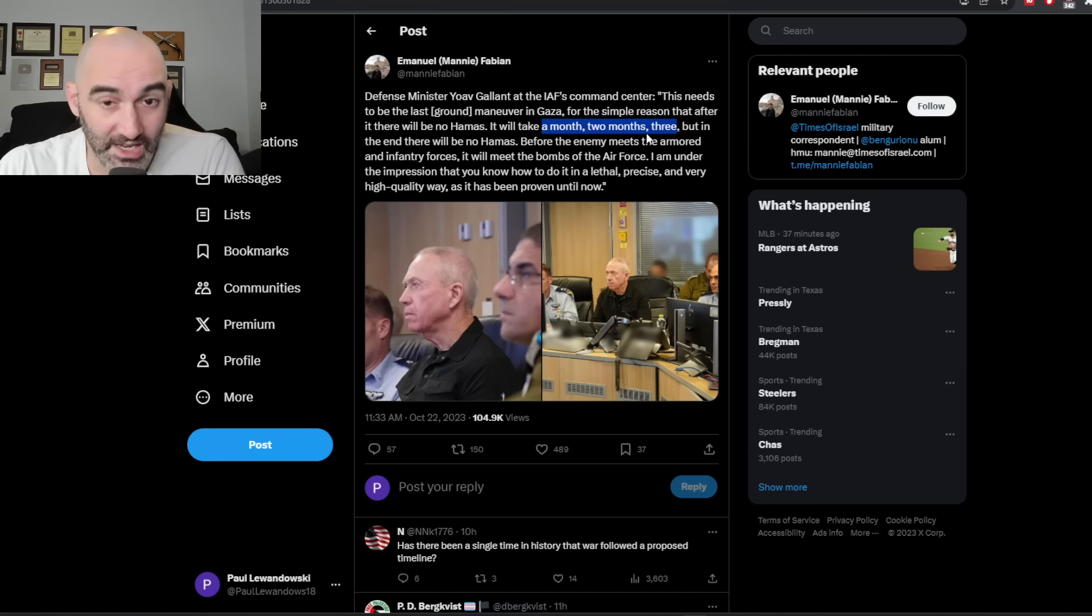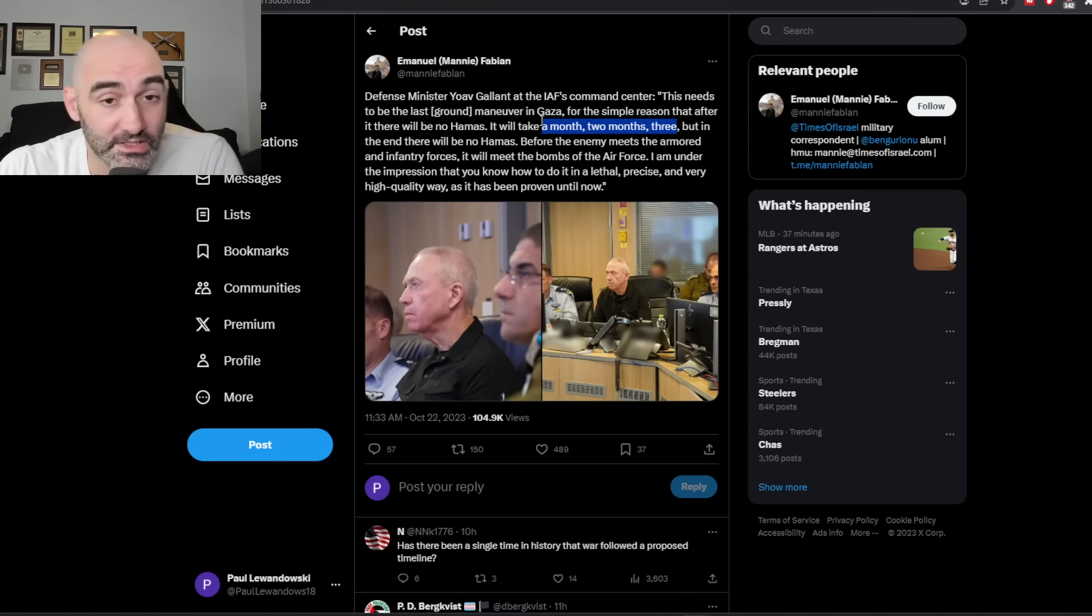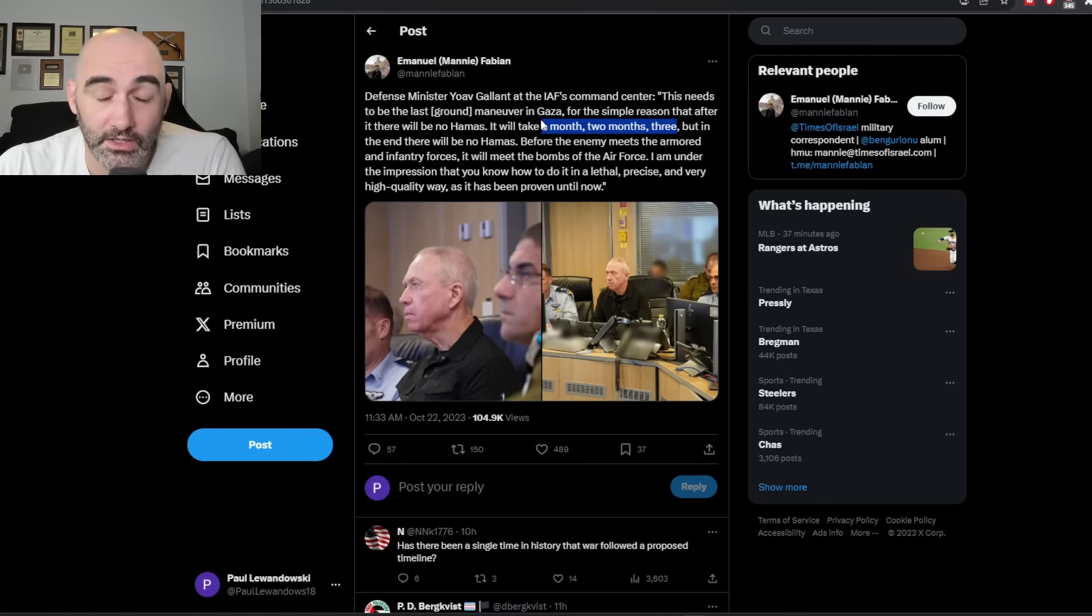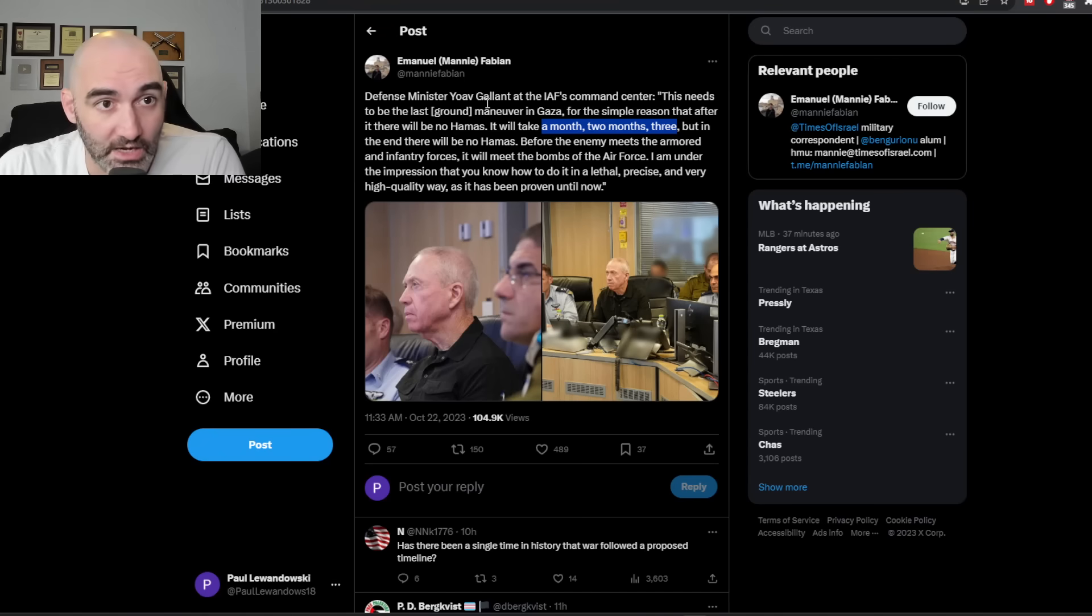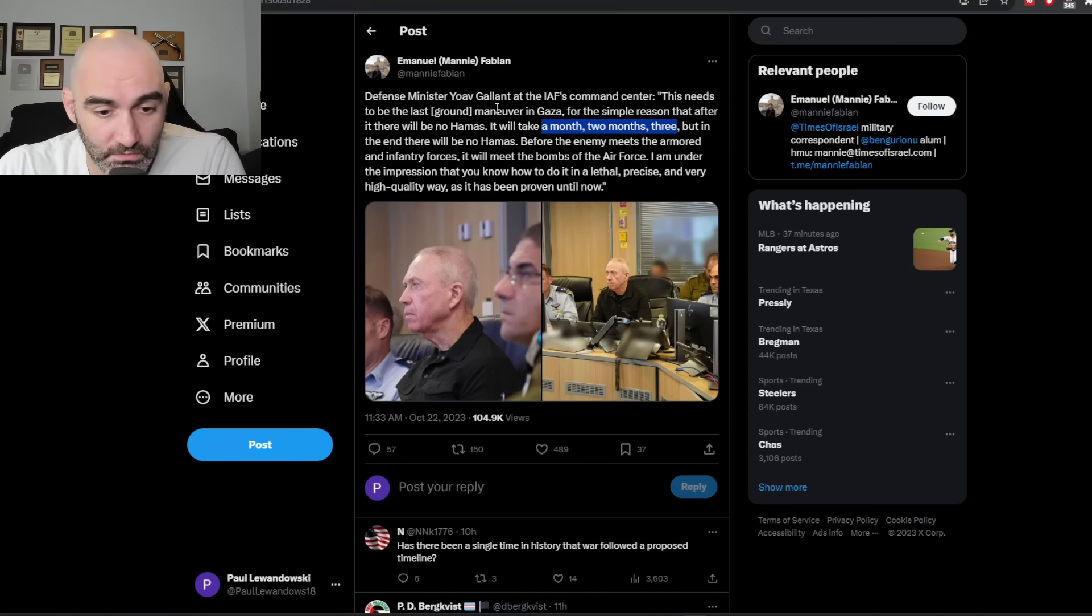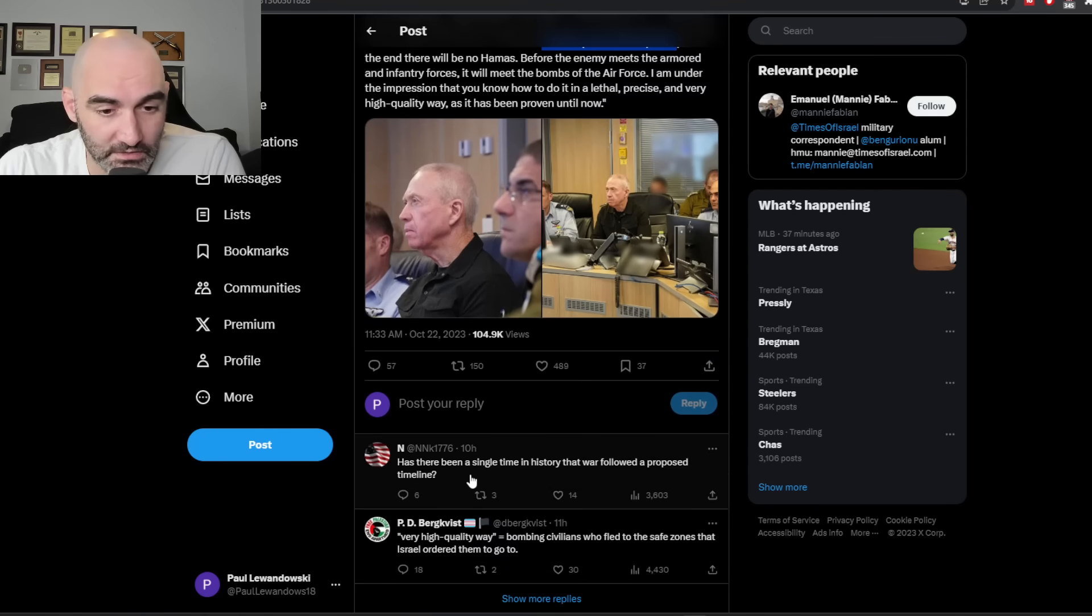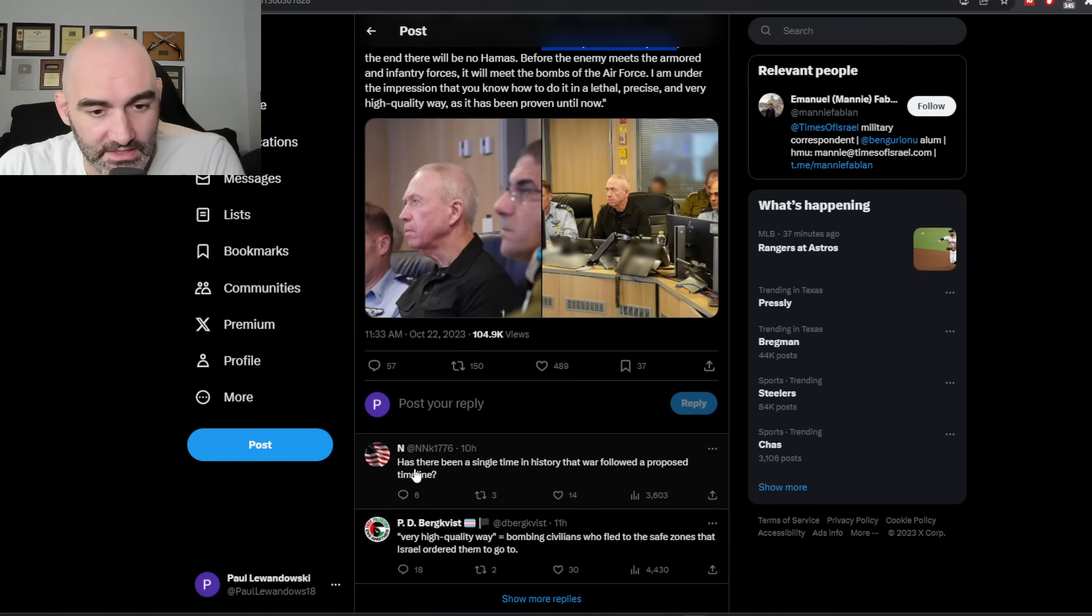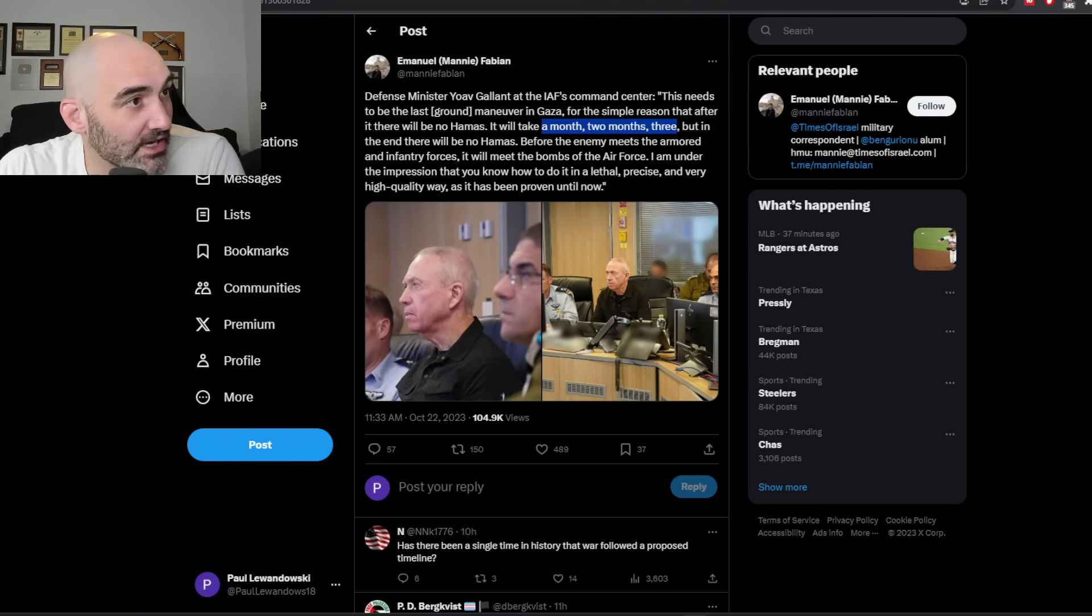But here's where I am going to fault them. This is naive. 90 days. You think you're going to clear a city of 7 million people in 90 days. It's not going to happen. It is not going to happen. Hamas is ready for you. And the top comment here asks, has there ever been a single time in history that a war followed the proposed timeline spot on guys? Hamas has dug in on a level and has learned so many lessons. This is not going to be Fallujah two.